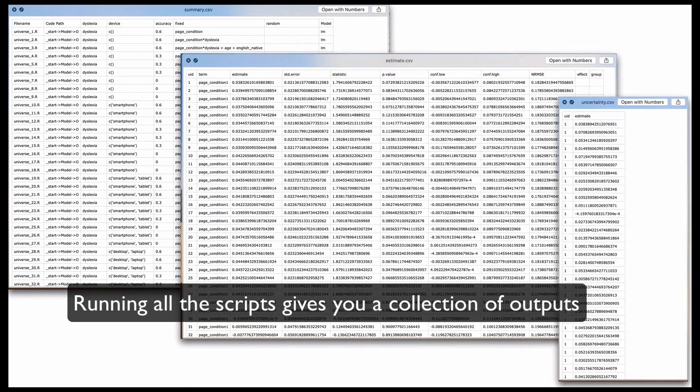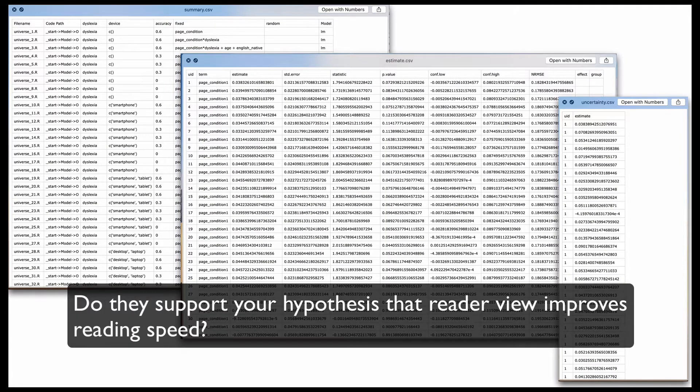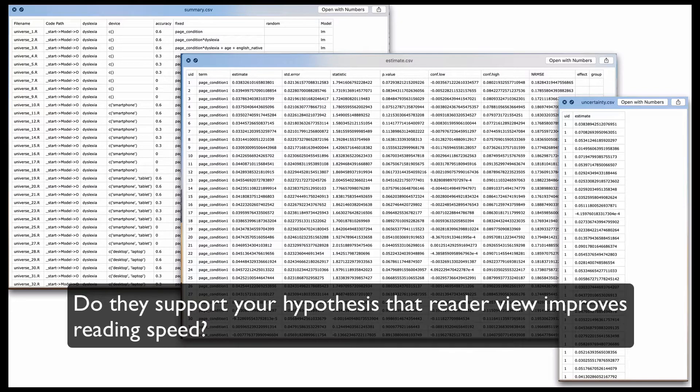Running all the scripts gives you a collection of outputs. Do they support your hypothesis that reader view improves reading speed?